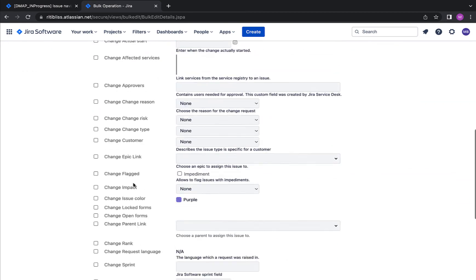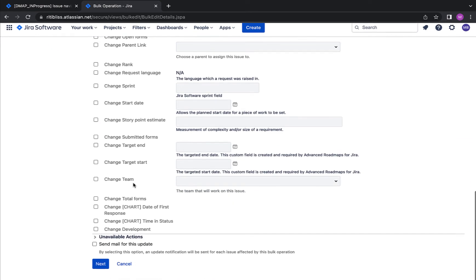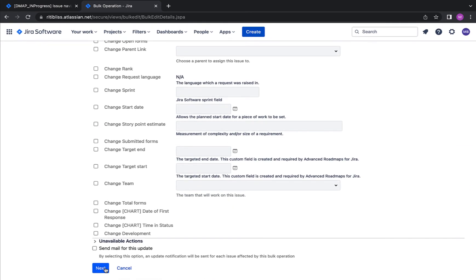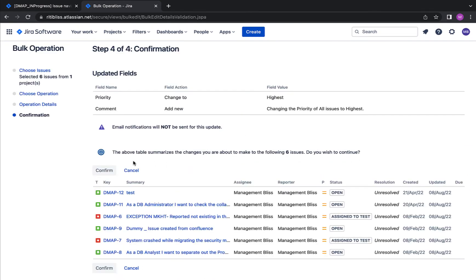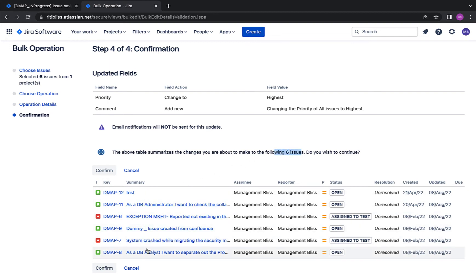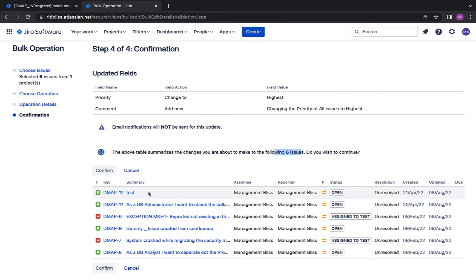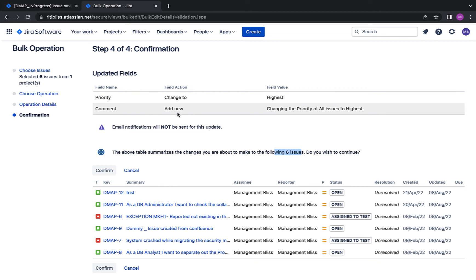Okay, so now I have selected my changes. I want to change the priority and I want to set a comment as well. Okay, now hit next. So this information symbol says that the above table summarizes the changes you are about to make to the following six issues. So note that you can see the issues for whom you are making the changes over here, and in the above table you can see what changes you are about to make. For example, I'm changing the priority to highest and I'm adding a new comment to all these issues.